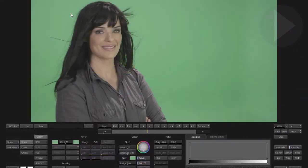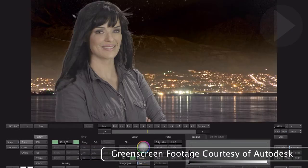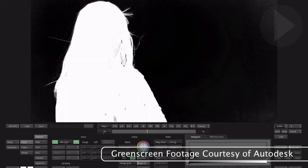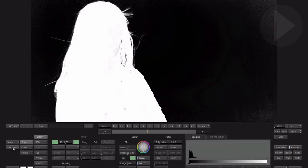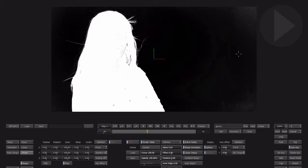There's tracking and stabilization tools, keying and masking modules, and of course there's traditional tools such as cropping, corner pinning, and the ability to apply shadows to a layer.